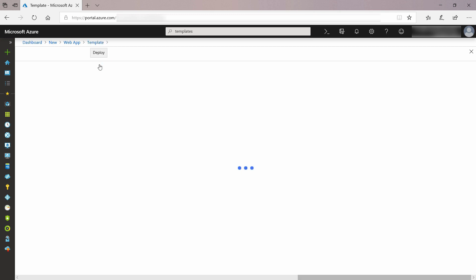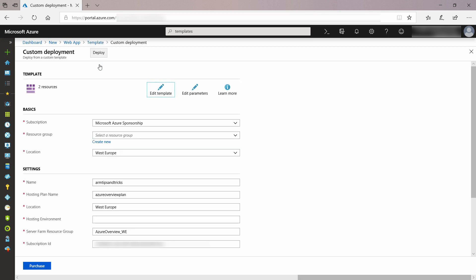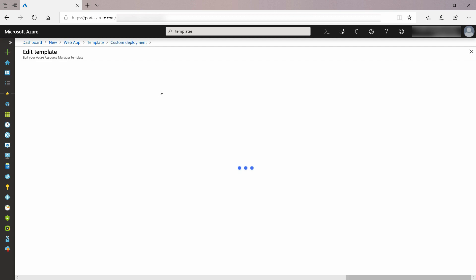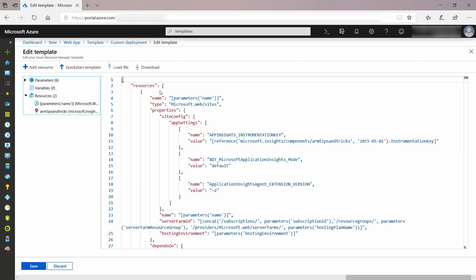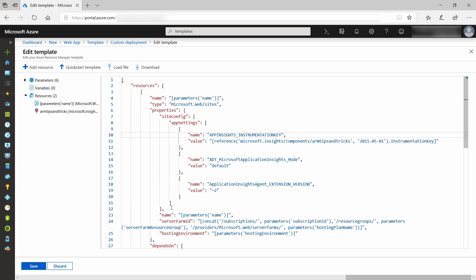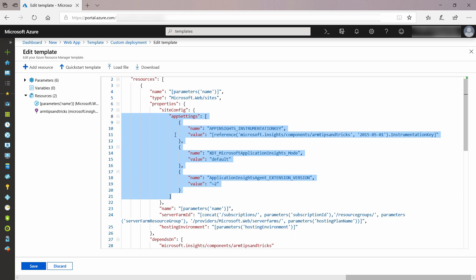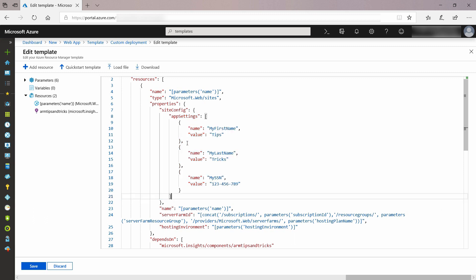Let's click Deploy. From here I can choose to edit the ARM template, and let's do that. I want to change this template so that it has prefilled application settings. This might be useful if I want a template that always deploys a web app with the same app settings. To do that, I'll change these lines so they have static values.